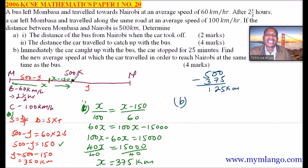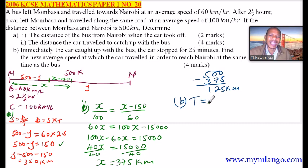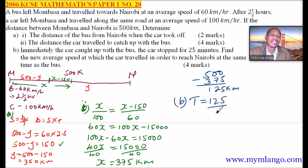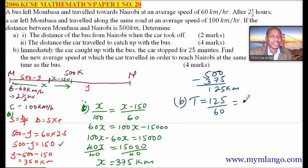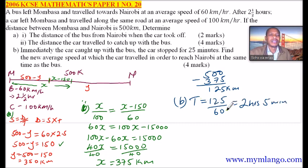The bus still has 125 kilometres to travel to Nairobi. The time the bus takes to cover this is 125 divided by 60, which equals 2 hours and 5 minutes. Since the car stopped for 25 minutes, we subtract 25 minutes from 2 hours 5 minutes.